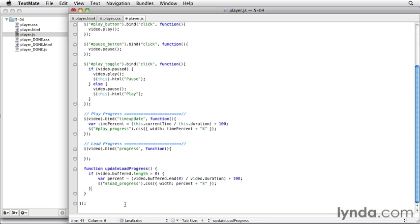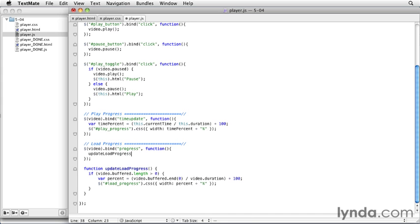So now it's a little bit more portable. It's in the form of a function that we can call in multiple places. And we're going to actually copy that name and put it in our progress event so that we continue to call the same code that we just copied out of it. So now it's actually doing the exact same thing. We just have a more portable bit of code that calculates the load progress.